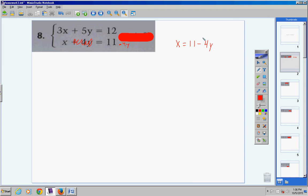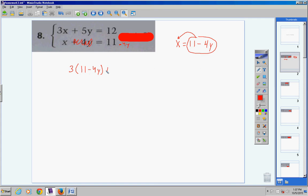Now remember, because this expression equals x, you're going to pick it up and substitute it in for x — but you must do it in the other equation. So since we used this equation, go to the other equation: 3 times parentheses (11 minus 4y), then positive 5y, equals 12. Now you have an equation with all y's in it, so we can solve this pretty easily.